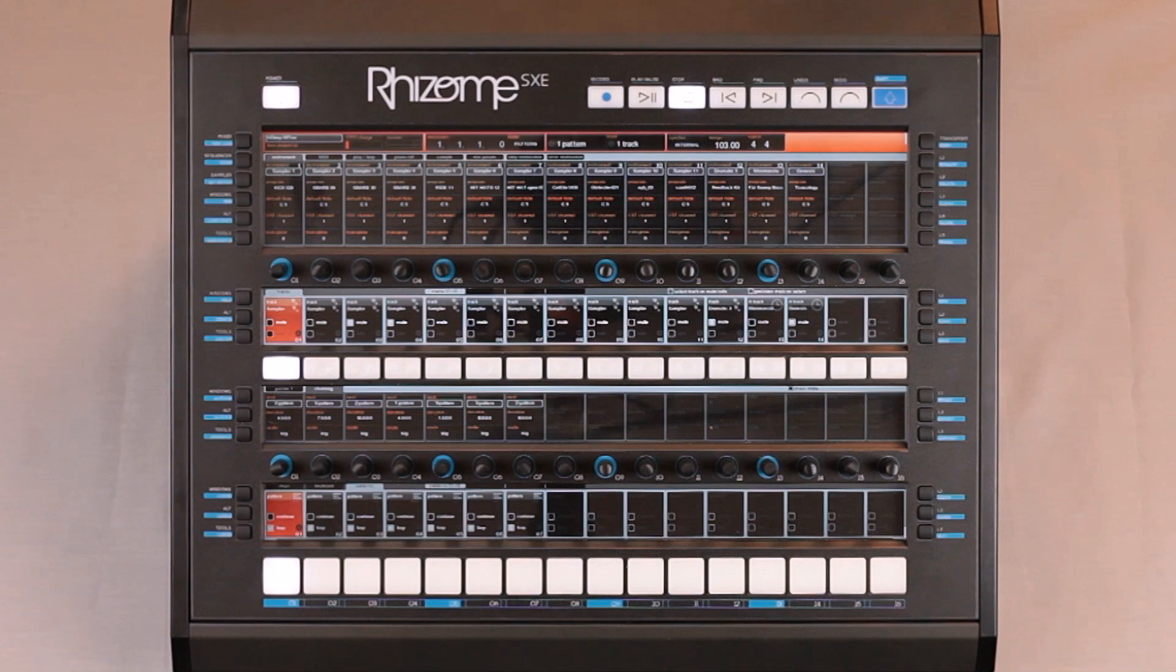In this demo, I will show how to record an arrangement, how to edit your arrangements, and how to export them.